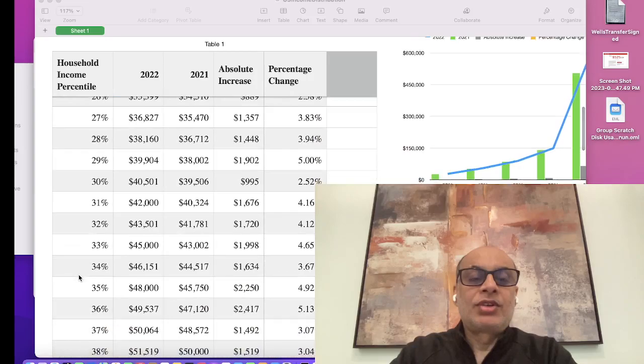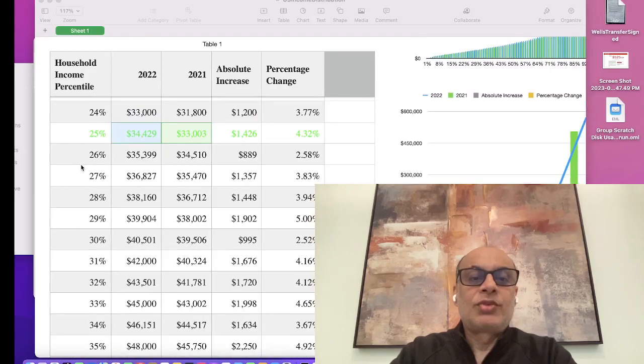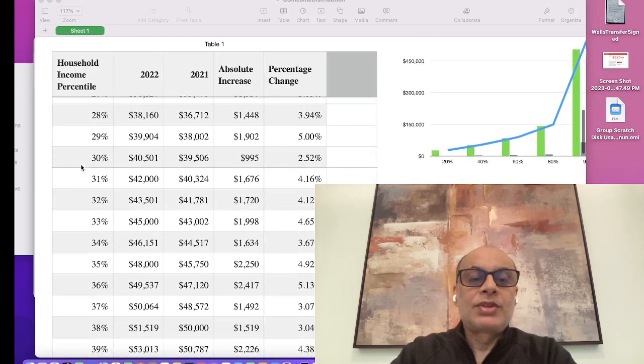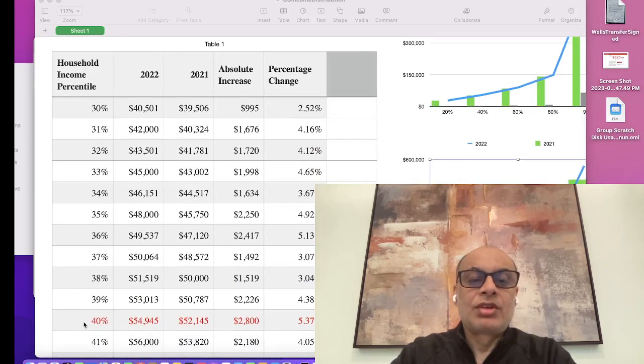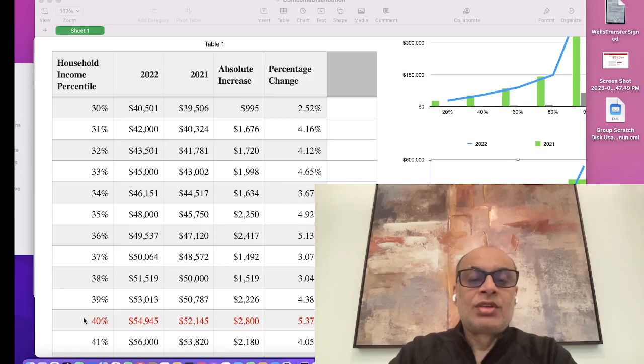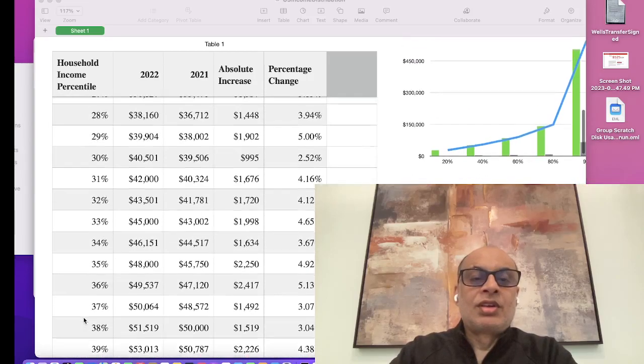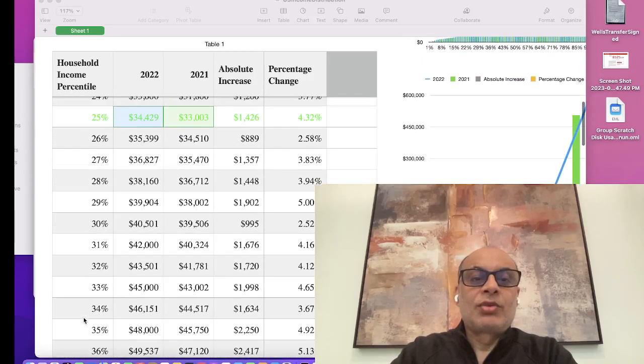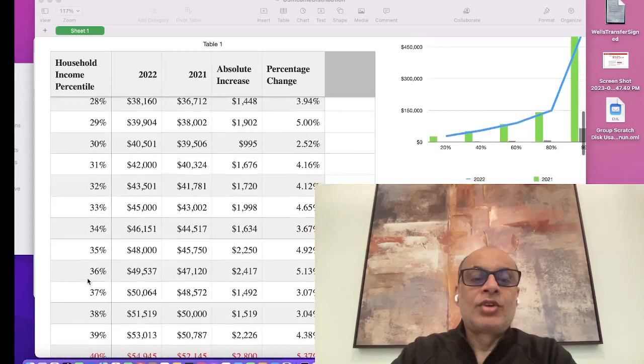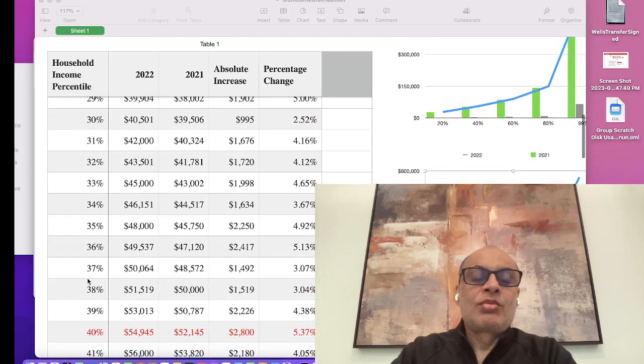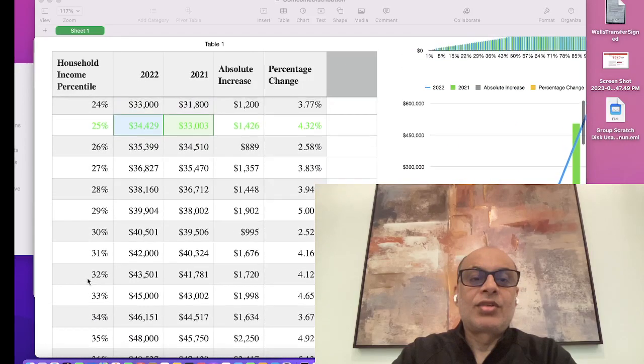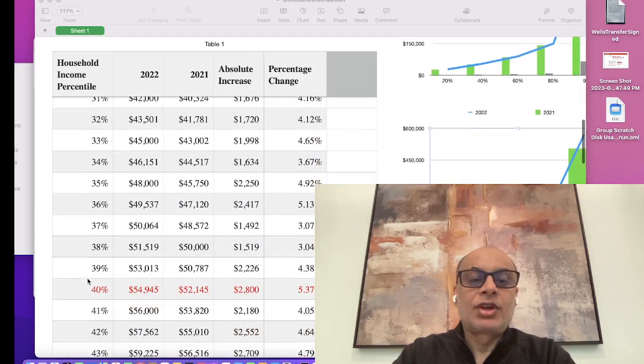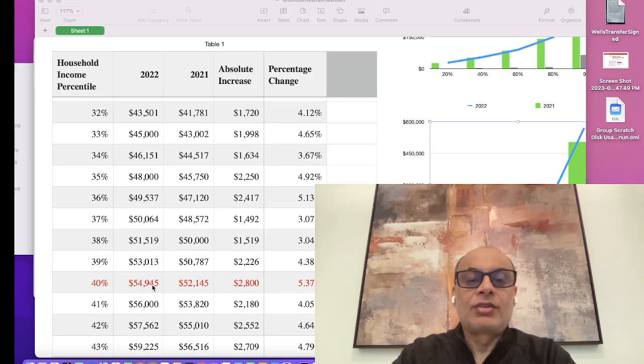But if we look at the growth between the 25 percent and the 40 percent mark, it's almost an increase of more than 50 percent. It has gone up from $34,429 to $54,945.